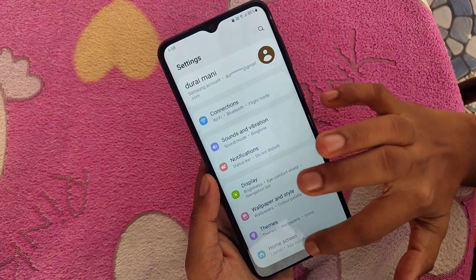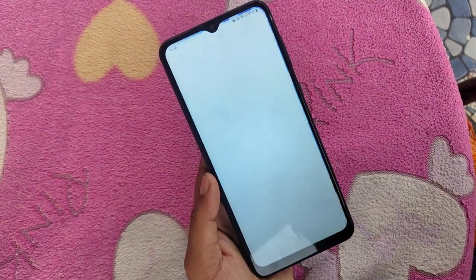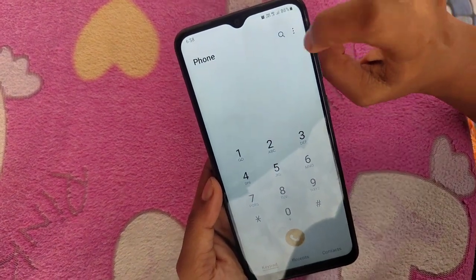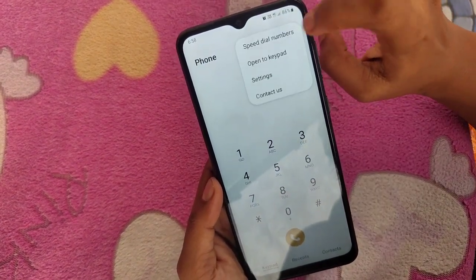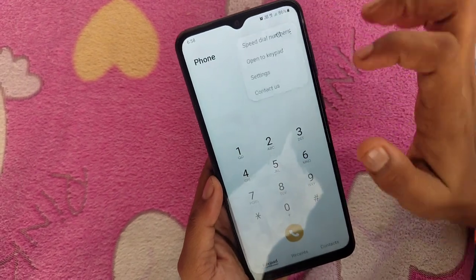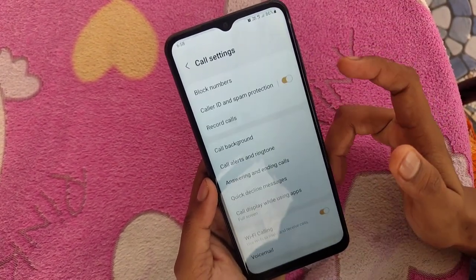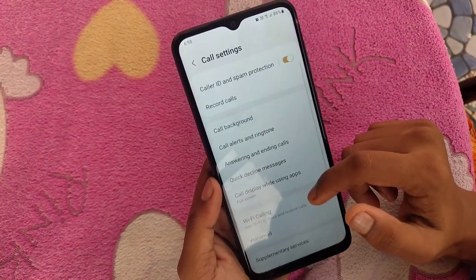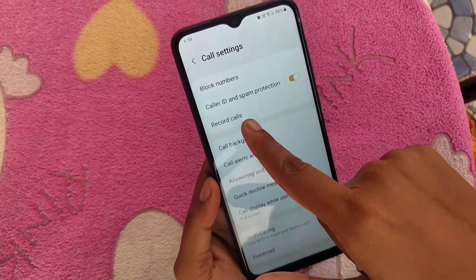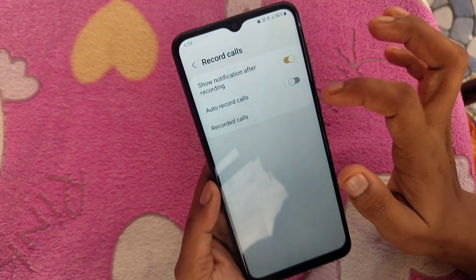There is no option here, so go to the dialer pad, then click the three dots. In that you will see the settings option. Choose the record calls option.